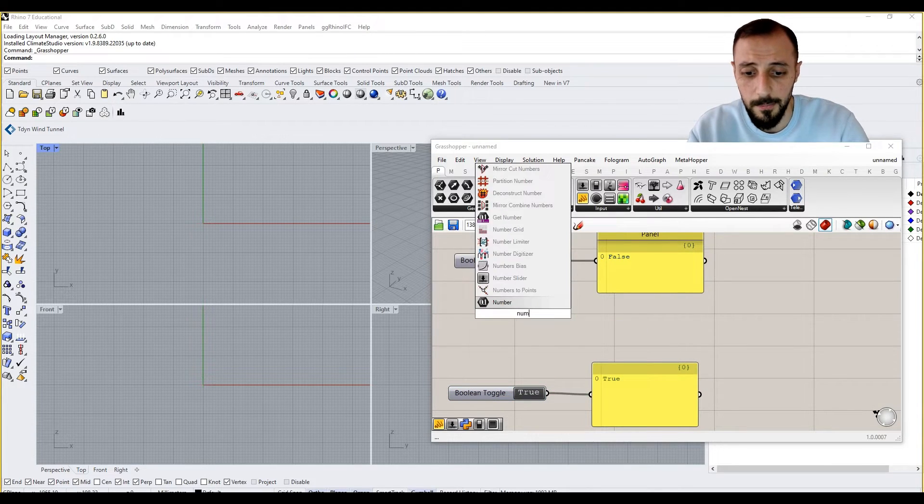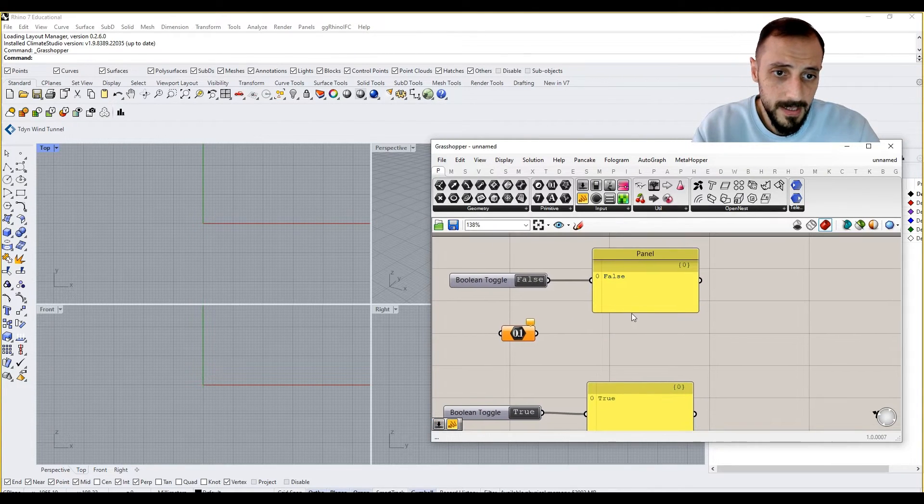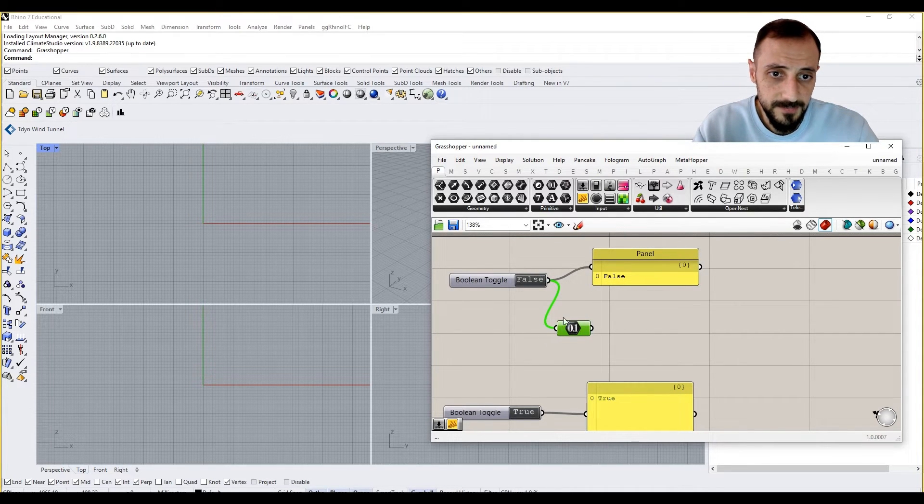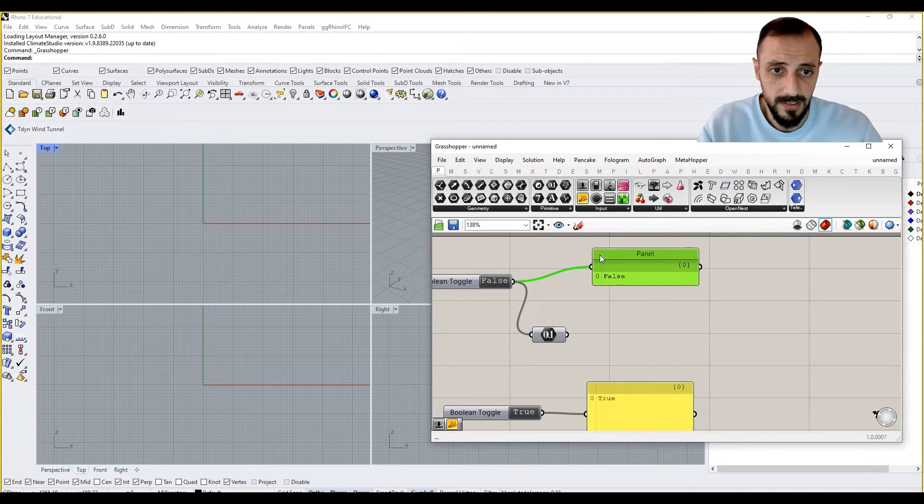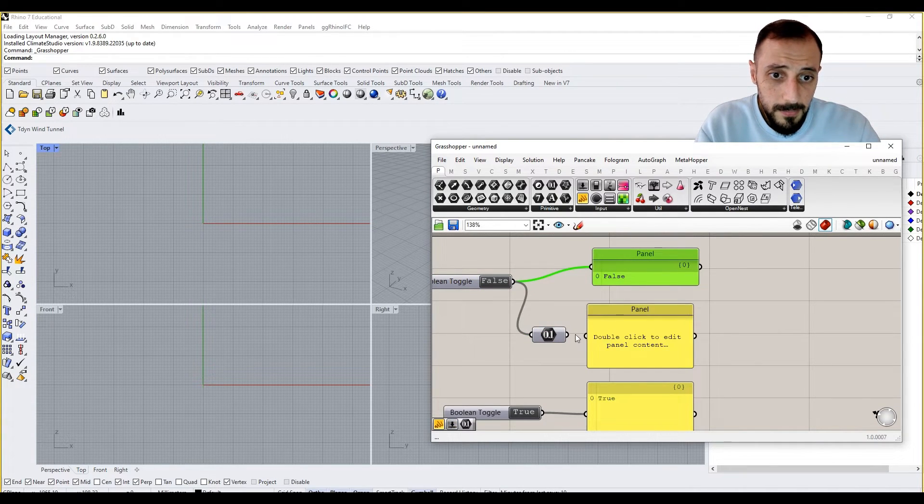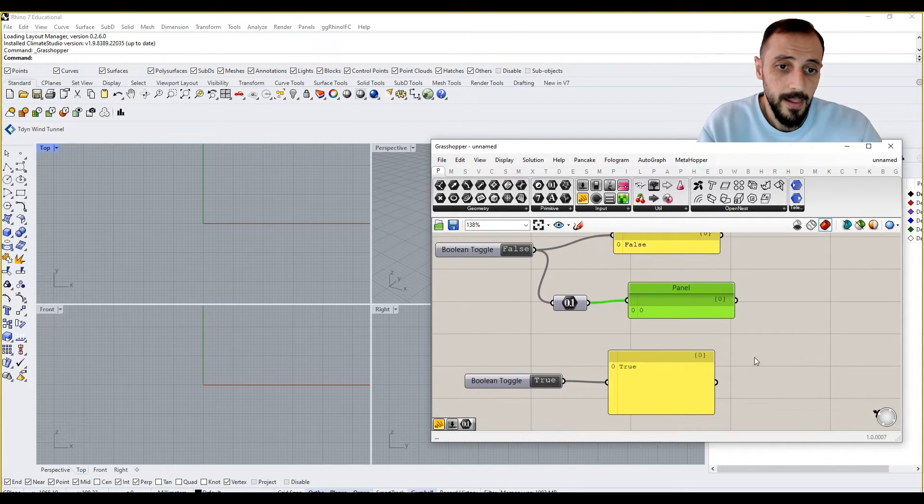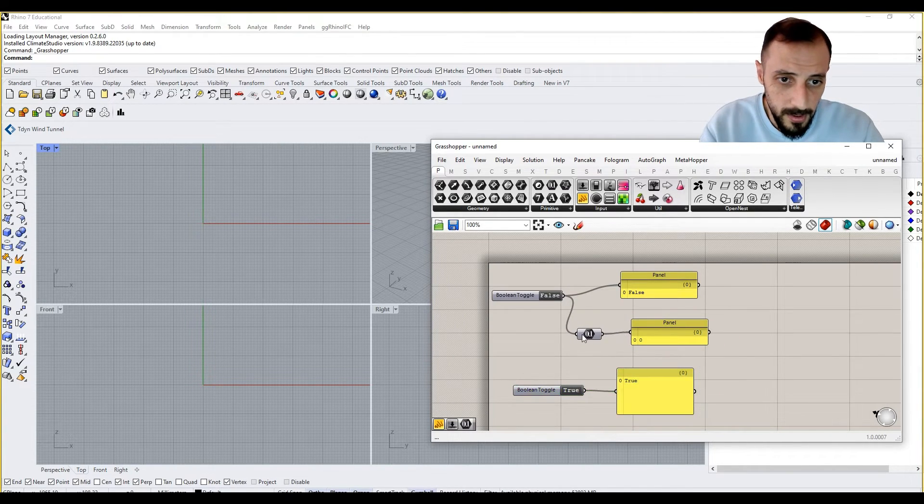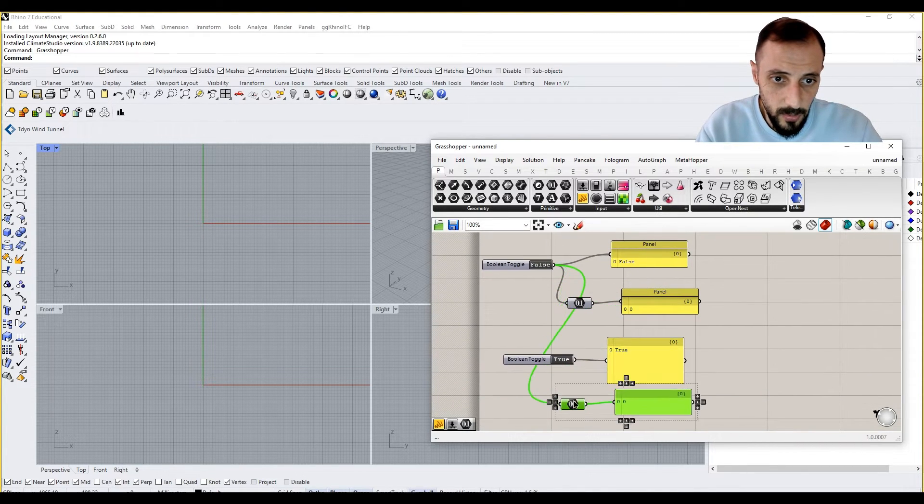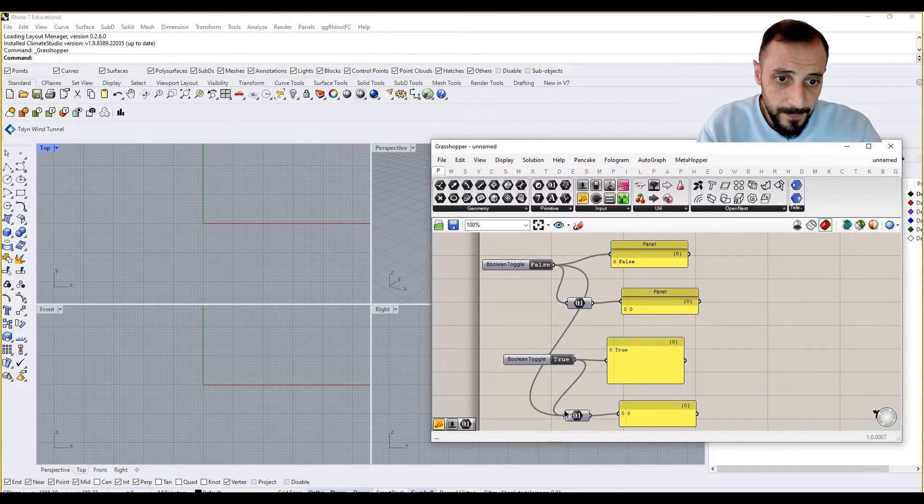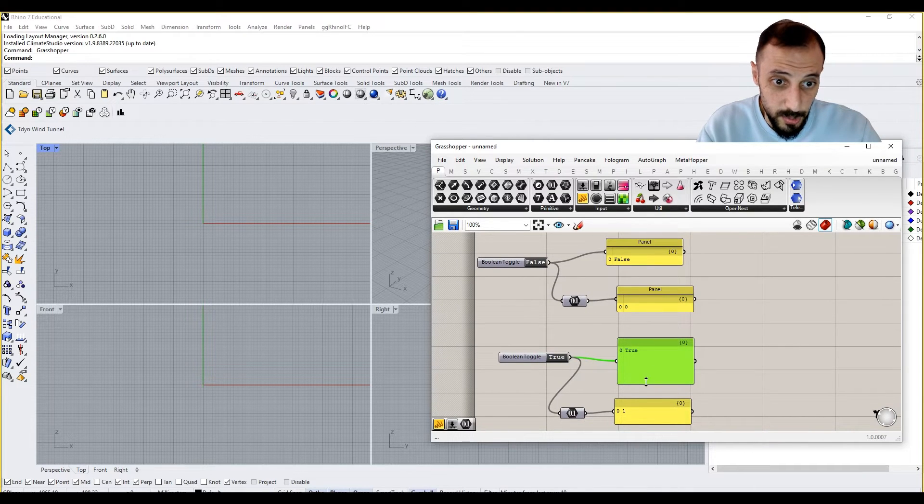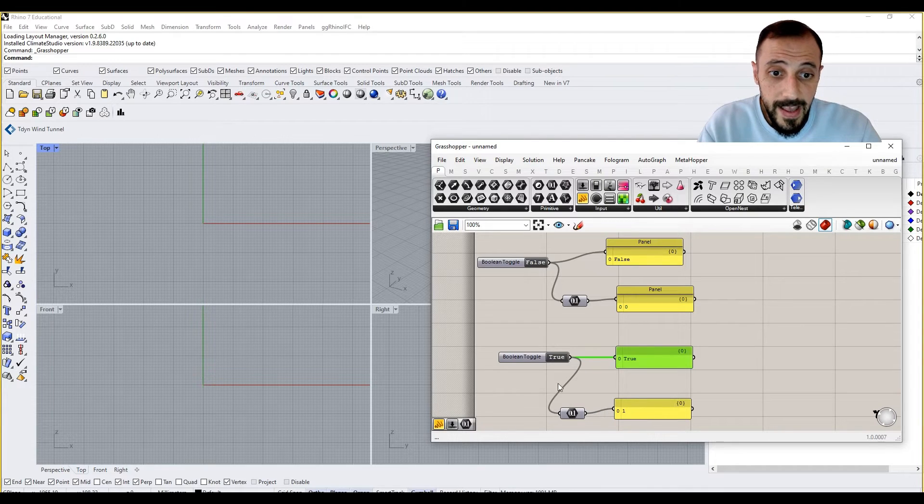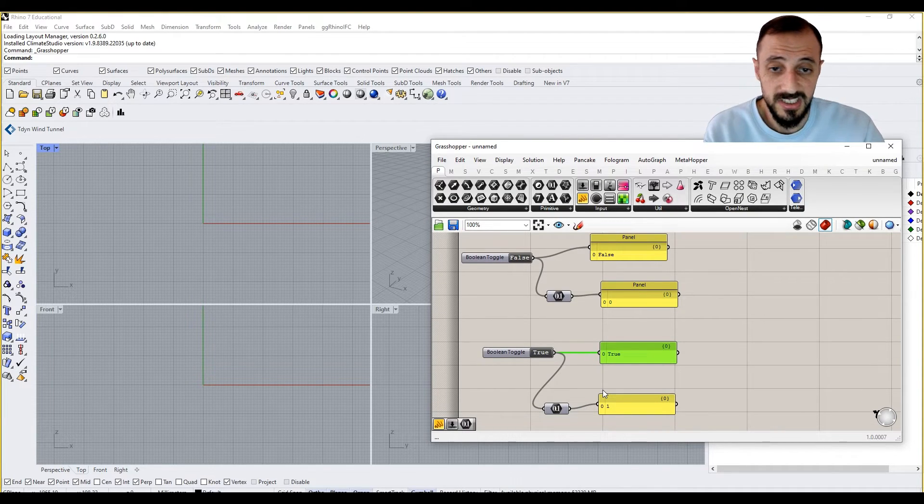So what we see here is basically true and false, but it also can be described with numbers or numeric values. So when we connect this false value to a number, maybe I can make this a bit smaller and then connect it over here, and then pull out another panel, what I'll be seeing is this is going to be zero.